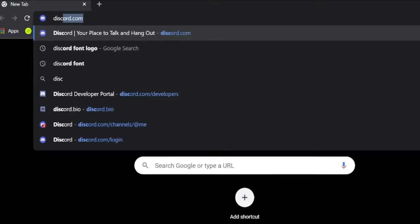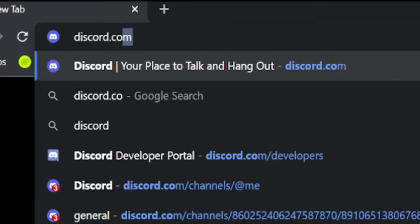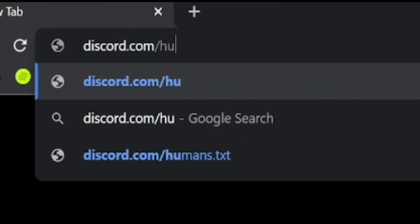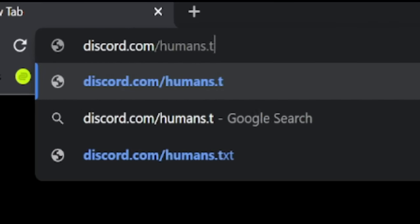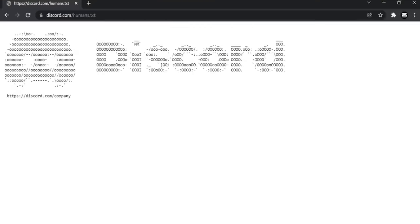If you were to go to discord.com forward slash humans dot TXT, it will broadcast the Discord logo in what I believe is called ASCII? Correct me if I'm wrong, please.